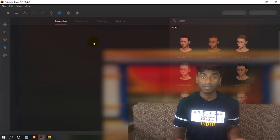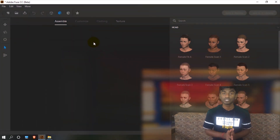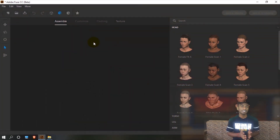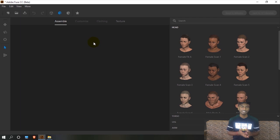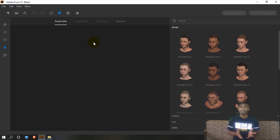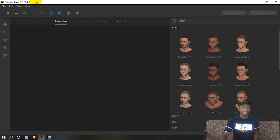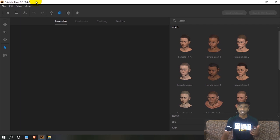We will use Adobe Fuse. This Fuse is free — I will put the link in the description. It is currently in beta stage. If you have any questions, please comment below.